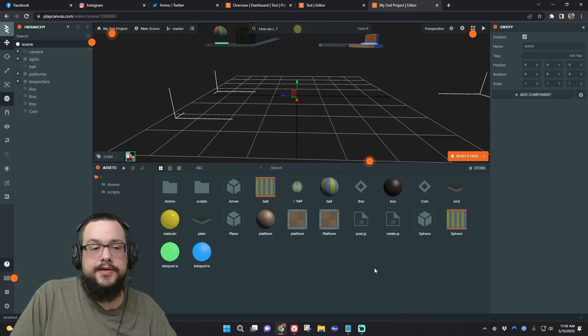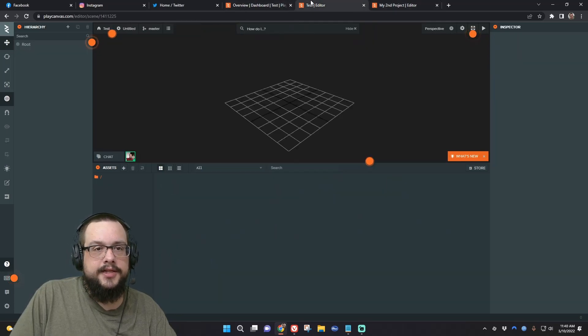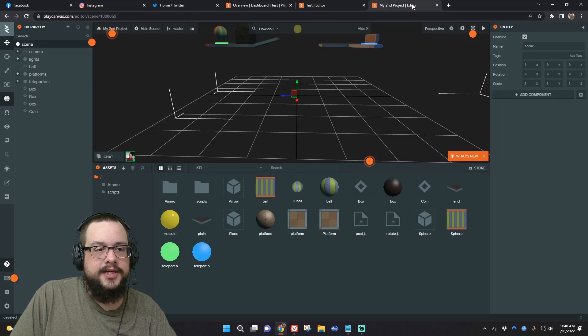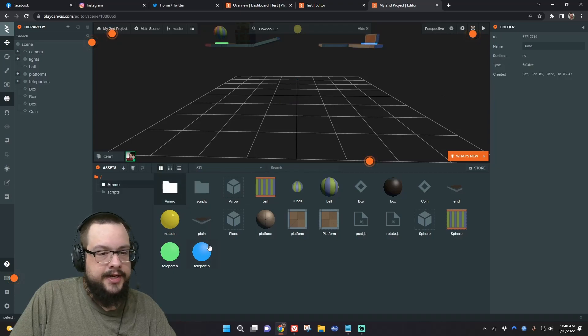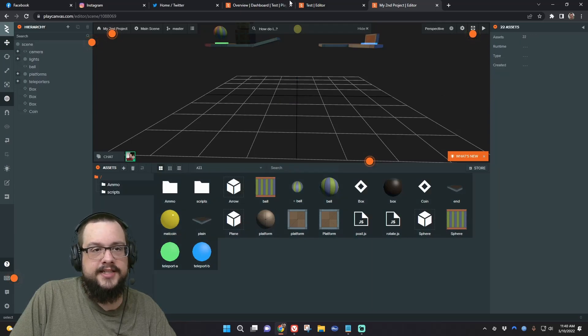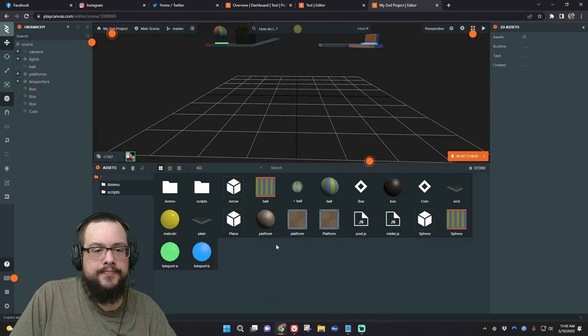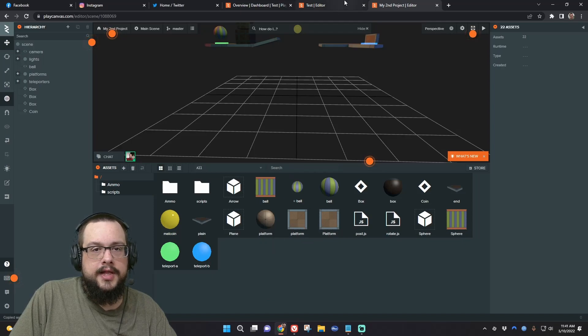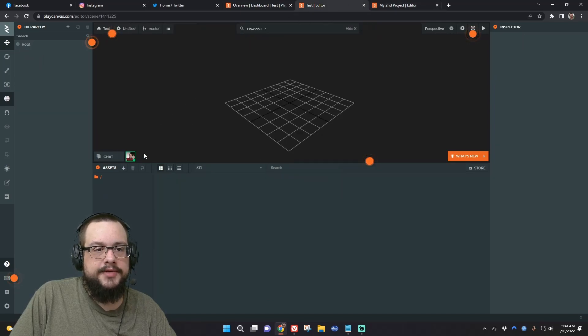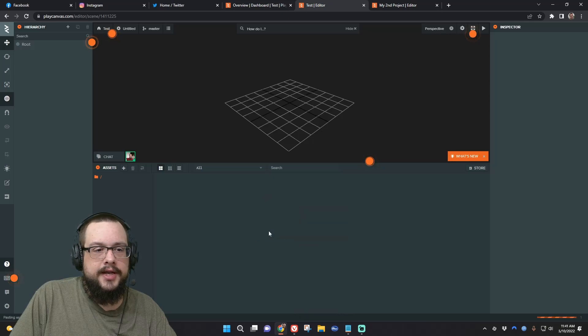Alright, so in this project, we're going to compare it to our other project, and see that we need all of these assets in our other projects. So what we're going to do is we're going to right-click and copy, and then we're going to go into our test project, which is empty, right-click, and paste.